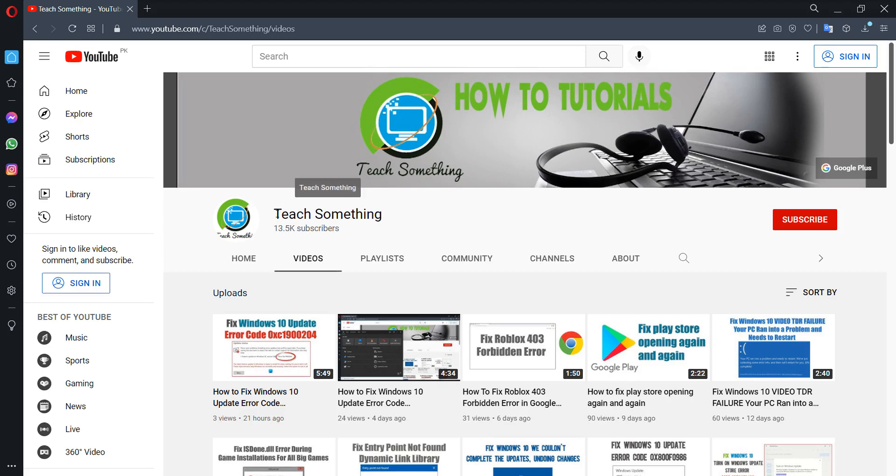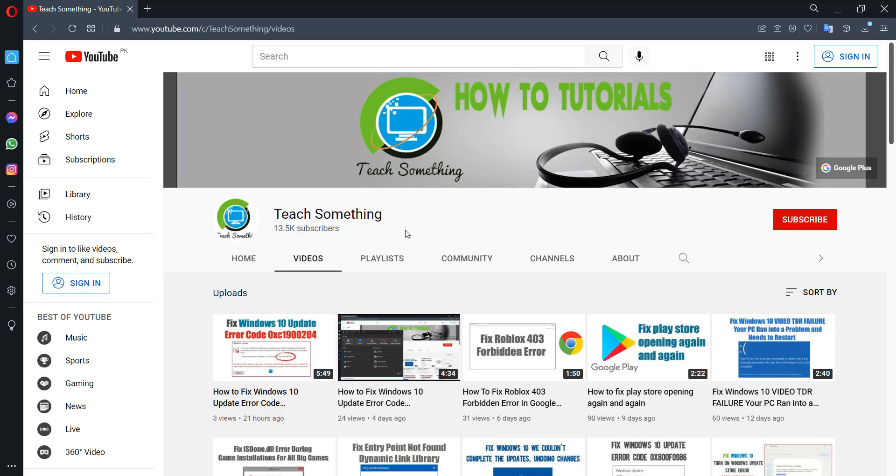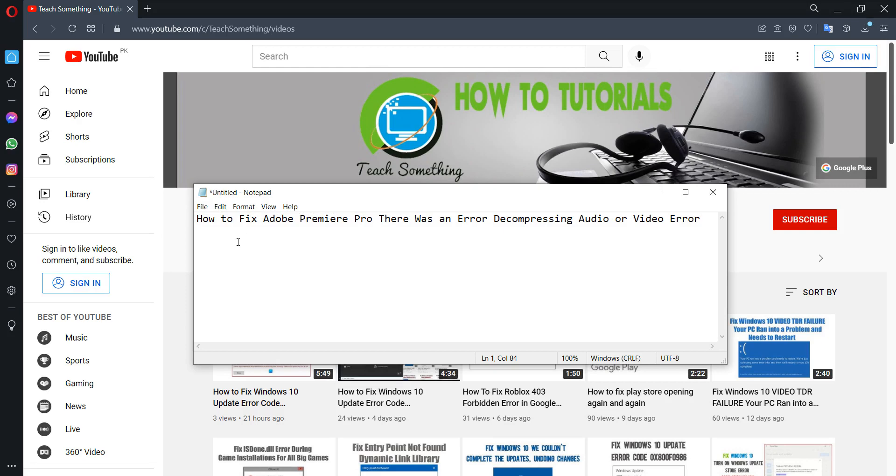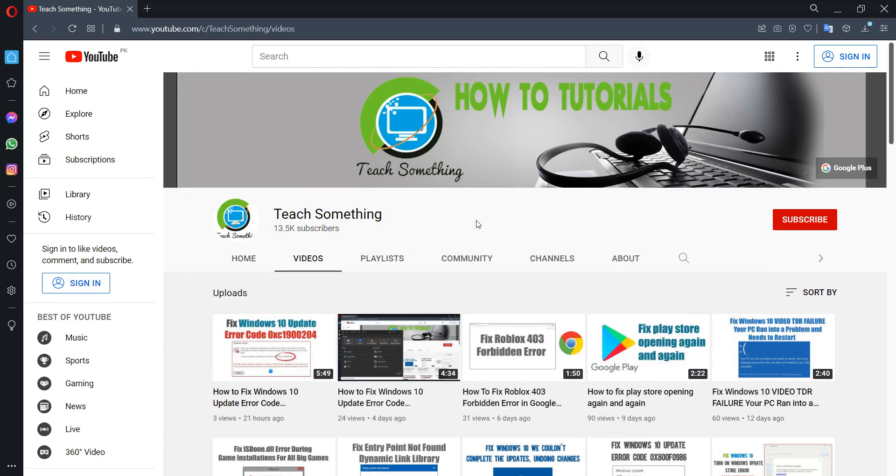Hello guys, welcome to my channel Tech Something. In this video tutorial, I will show you how to fix an Adobe Premiere Pro error: 'There was an error decompressing audio or video'. So let's get started.